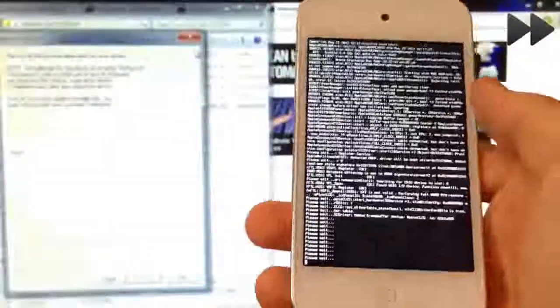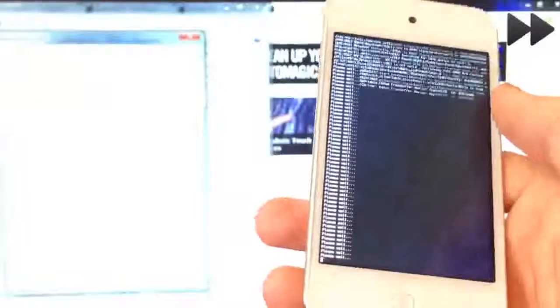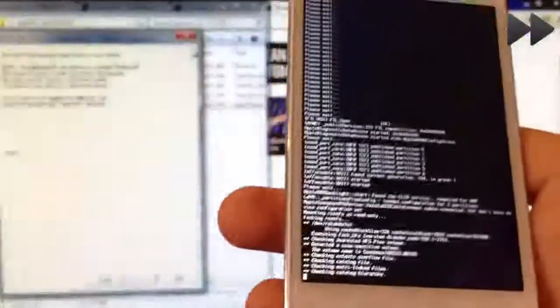And RedSn0w is finished with the process on your computer and the rest will happen on your device. Now just wait a bit longer. And of course remember, this does take a lot longer in real life, so you will have to wait a bit. So just sit back and relax until the jailbreaking process is complete.